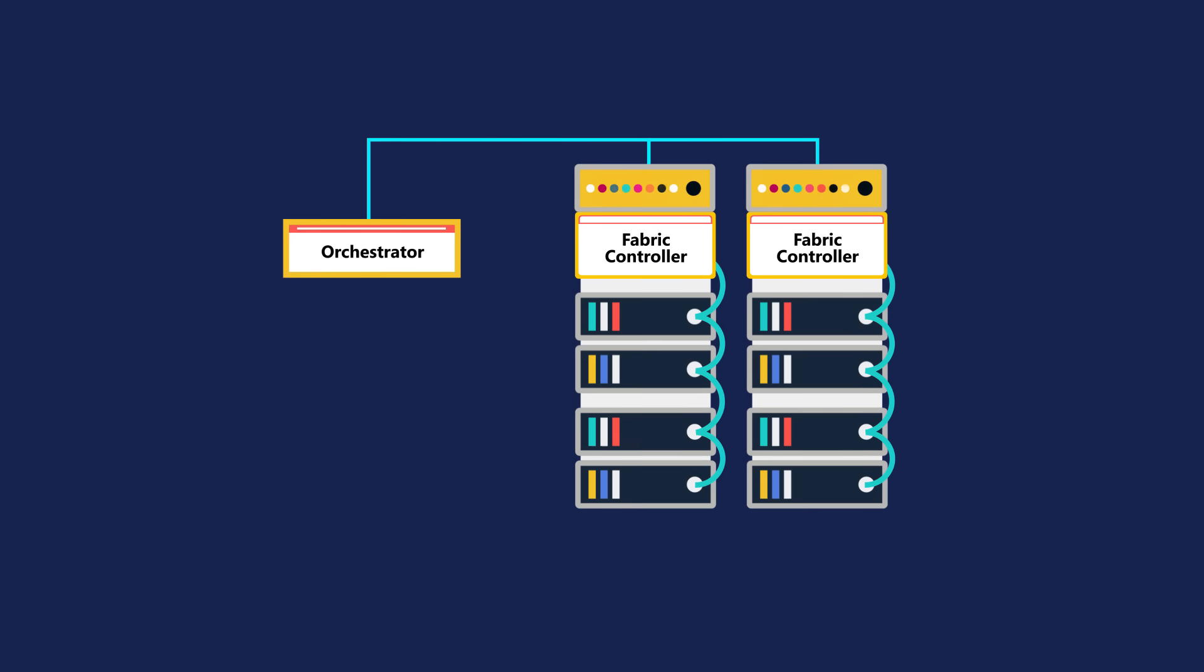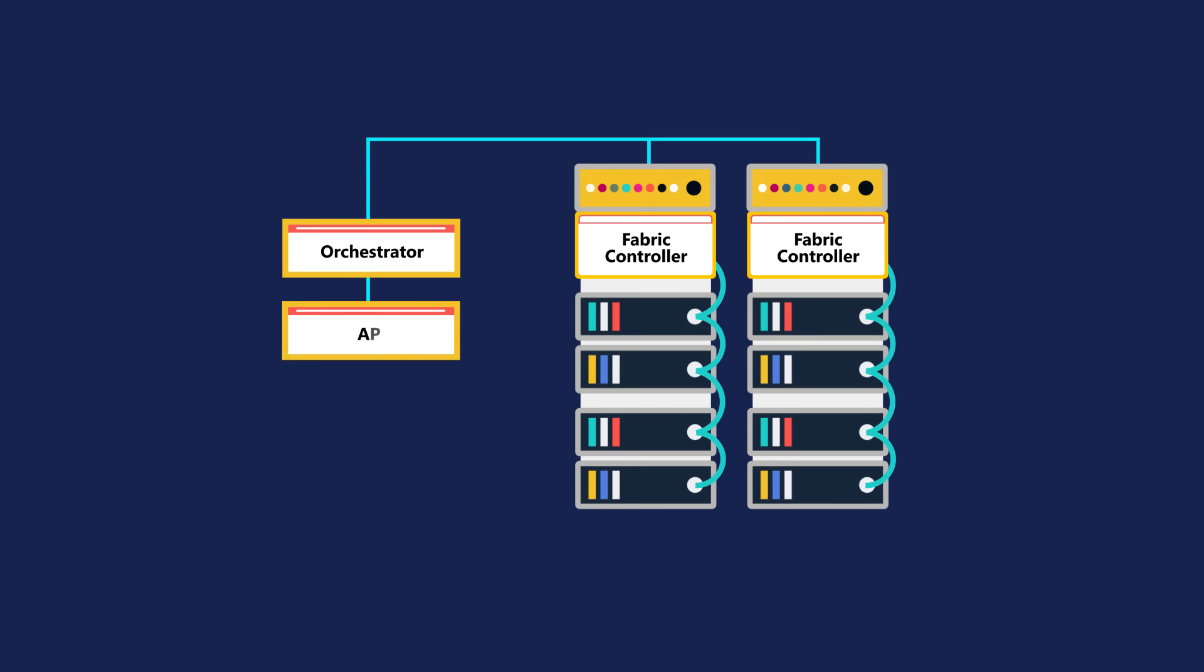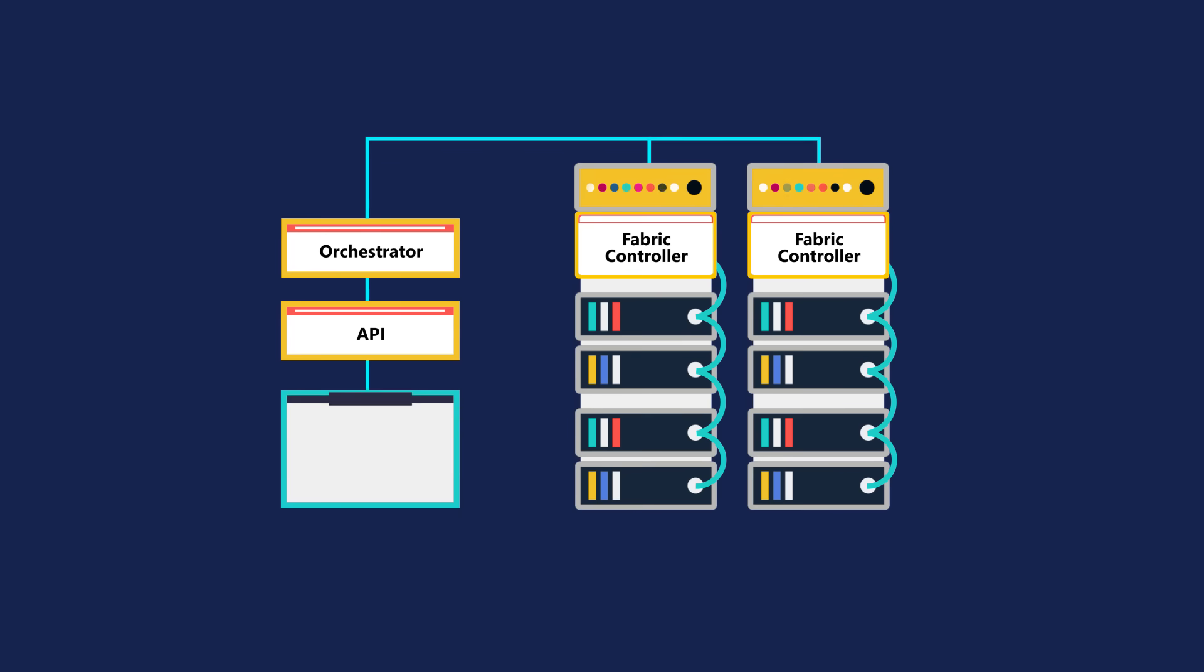Users make requests using the orchestrator's web API. The web API can be called by many tools, including the user interface of the Azure portal.